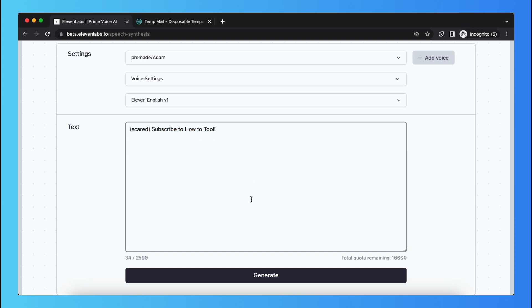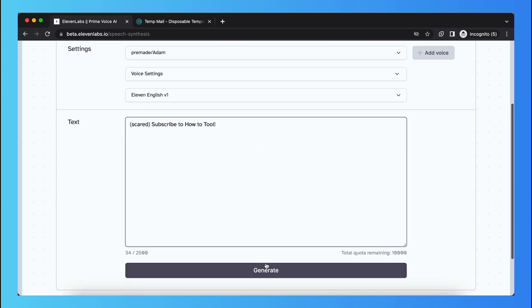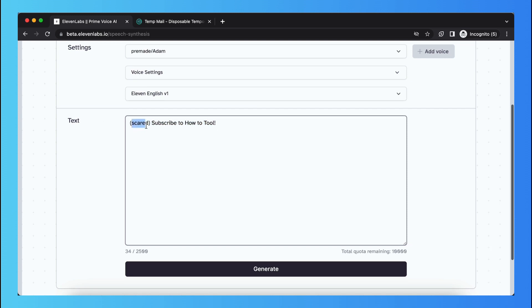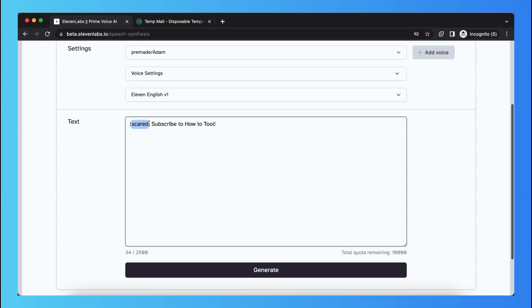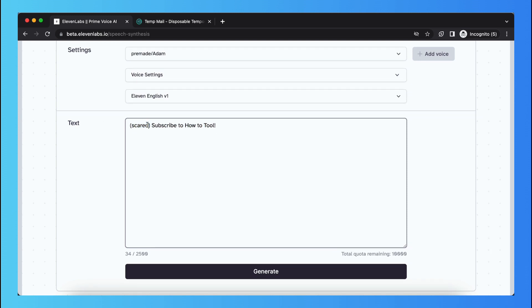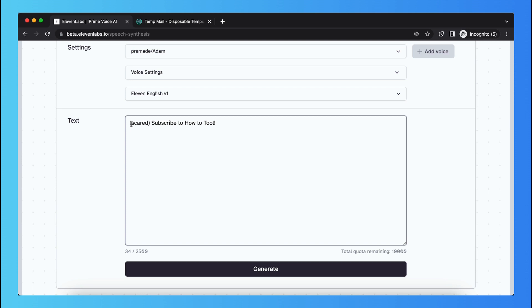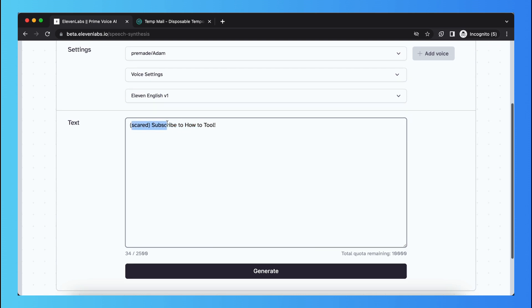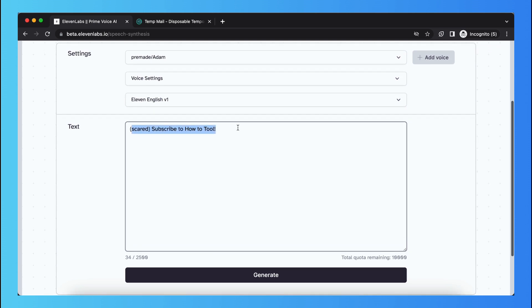What you need to do is tap on generate. But also keep in mind that the voiceover will read the word scared. They will read scared, subscribe to how to tool.